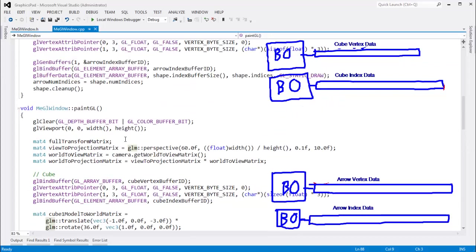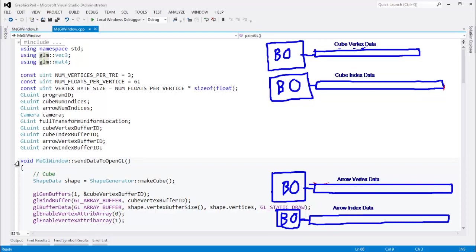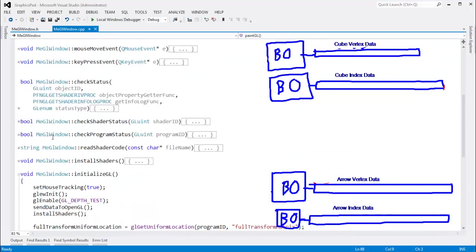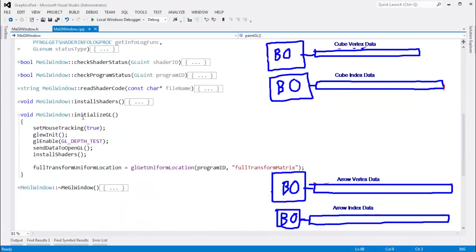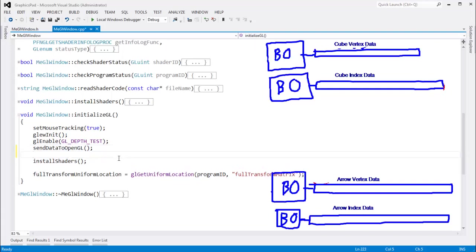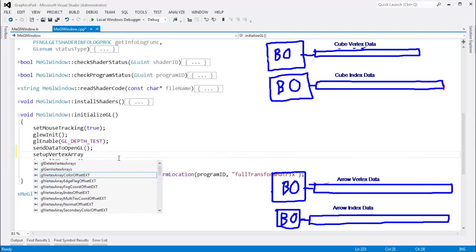In this video we're going to focus on eliminating this because the vertex array objects will keep track of that for us. Without much further ado, as they say, let's get to it. Here's initialize GL. We send data to OpenGL. We really could do our vertex array object code anywhere after that. But we'll do it right here. Set up vertex arrays.